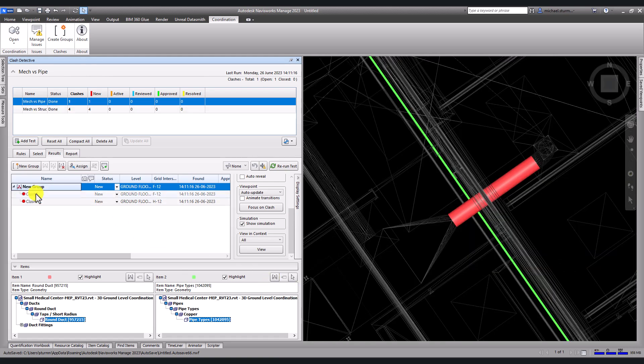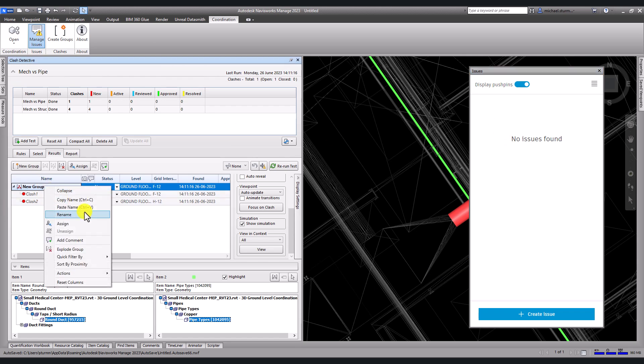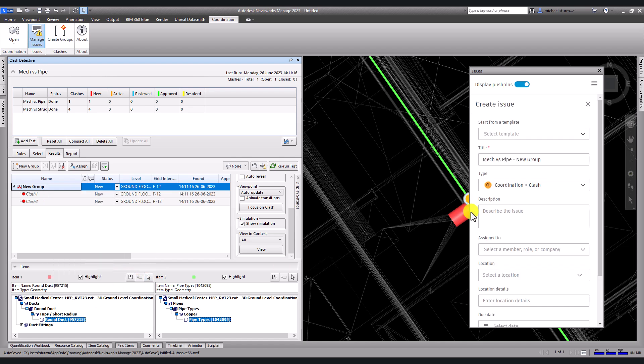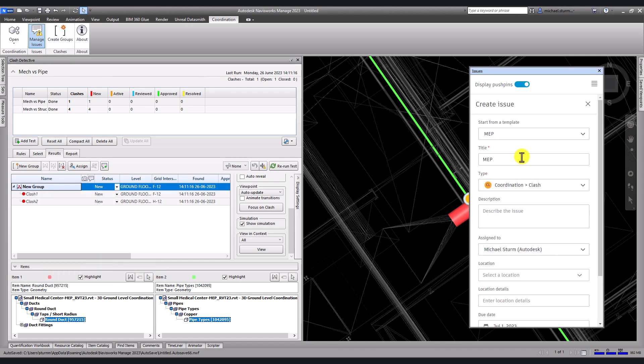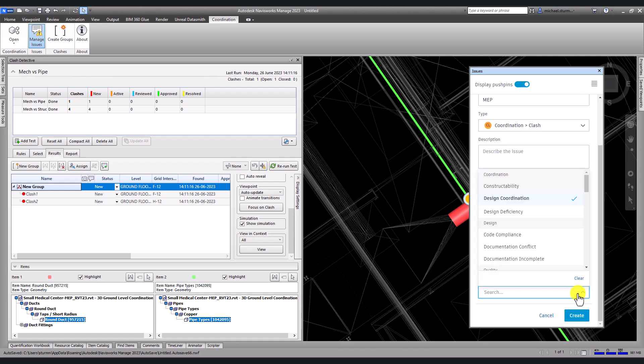To create issues, click on manage issues. Right-click on the clash or clash group and select create issue. Review the template assigned and additional parameters we want to add to the issue.